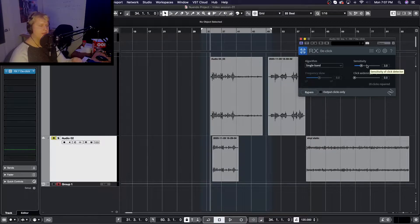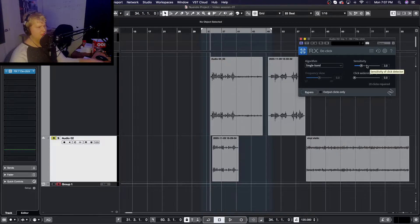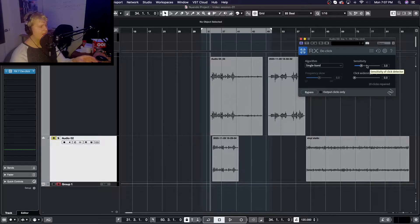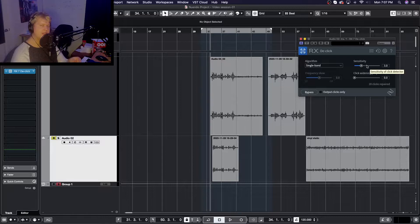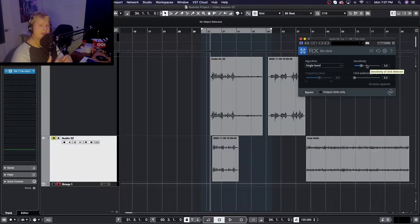The sensitivity setting is basically how much it's analyzing your audio and how sensitive it is to low-level pops or louder pops and clicks. This setting can be a bit tricky to dial in properly, because if you have your sensitivity set too high it'll actually start cutting out bits of your audio that you might not necessarily want cut out — things that aren't necessarily clicks.